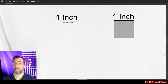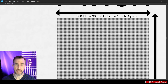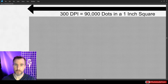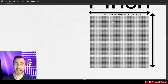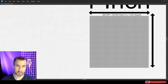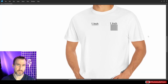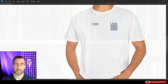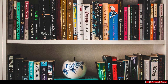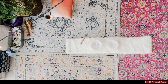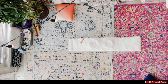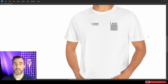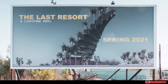We can also print squares — a square inch where we have 300 dots going horizontally and 300 dots vertically, giving us 90,000 dots total. When these dots have different colors, we get images. Different DPIs are appropriate for different products: things within arm's reach like book covers, magazines, or t-shirts we like at 300 DPI; bigger objects like rugs or tapestries can usually get away with 150; and really big objects like signs or billboards might only need 12 DPI.